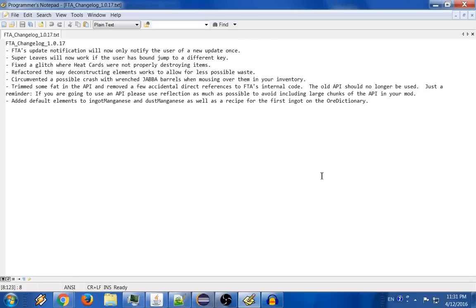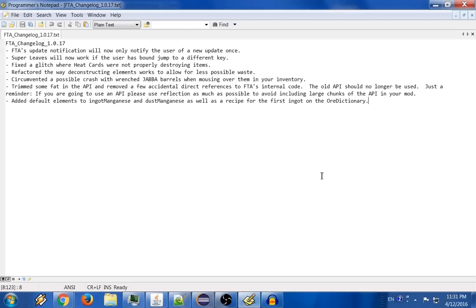Hello everyone and welcome to the Full Throttle Alchemist 1.0.17 update video as well as a slight tutorial on how to use the API, which as of this version has been refactored and you will need to use this particular version of the API.